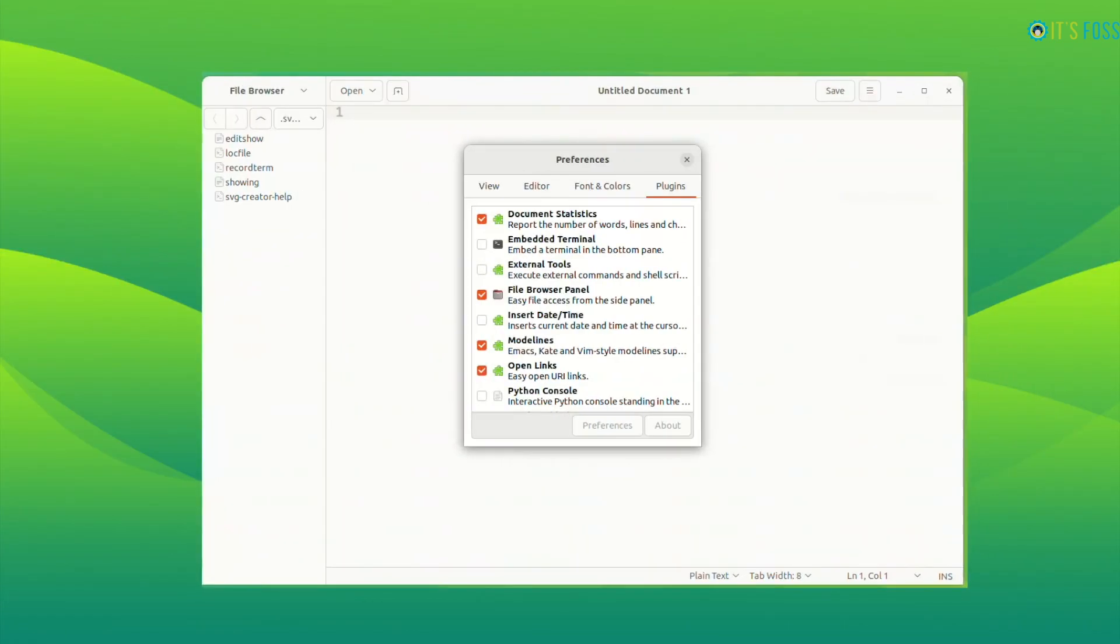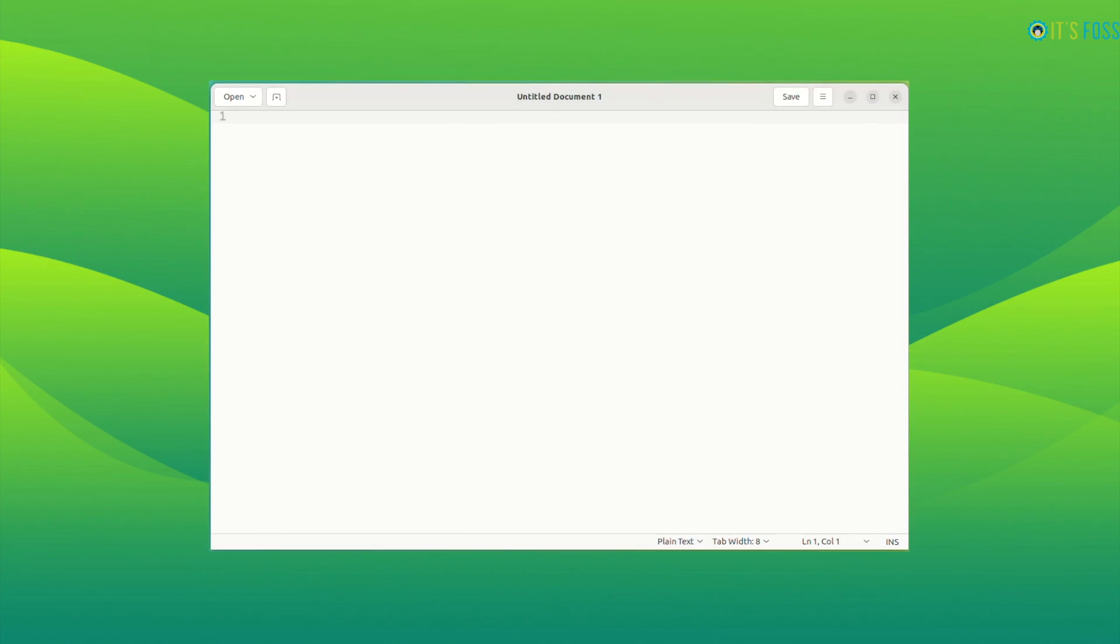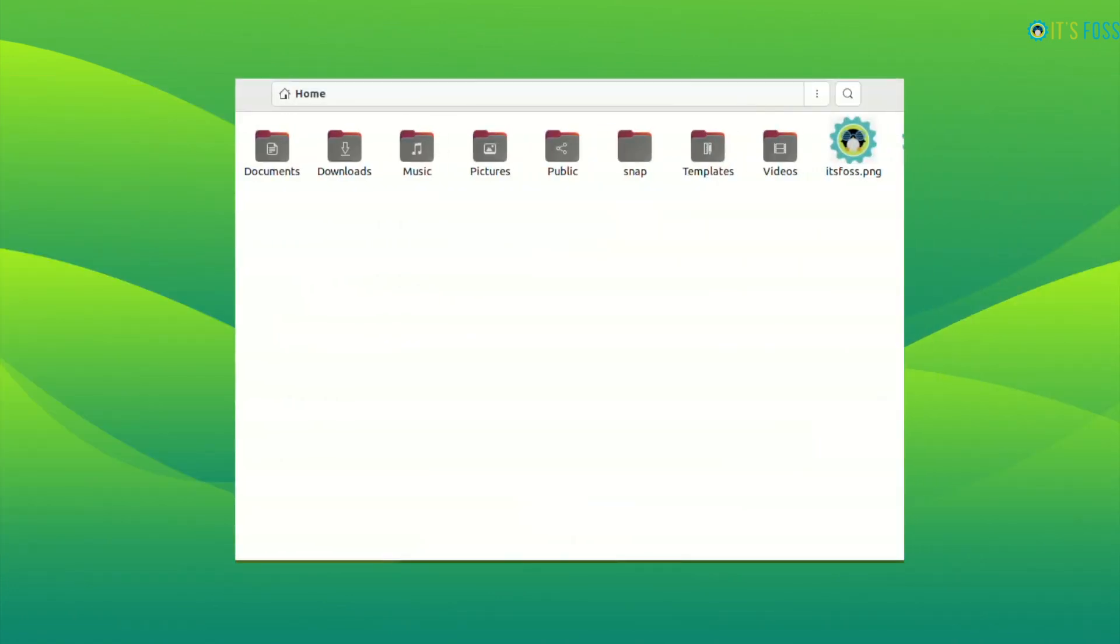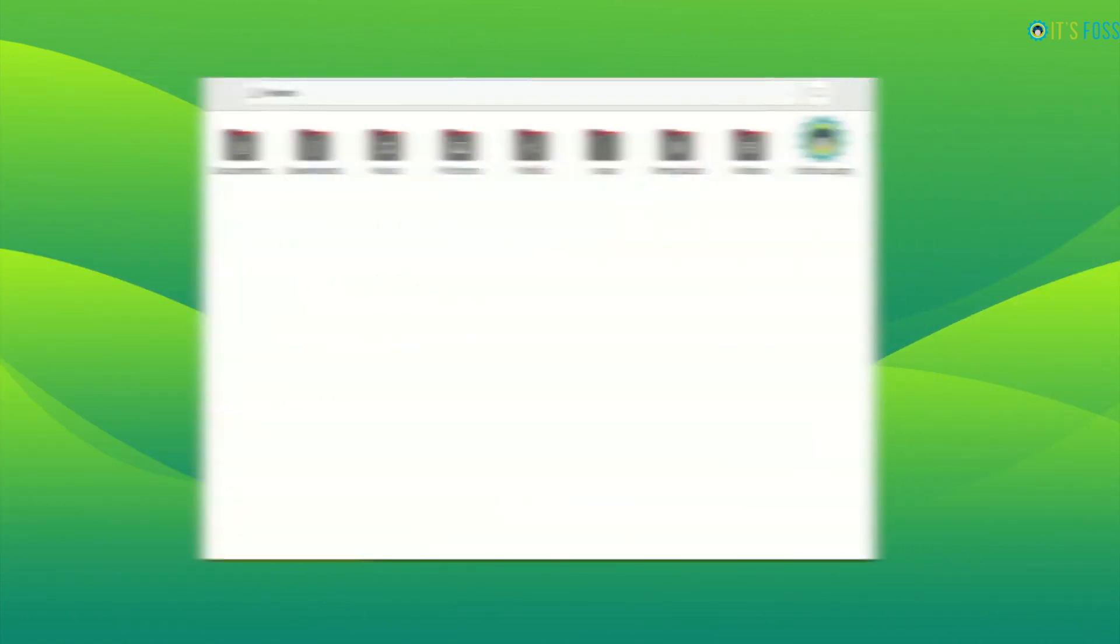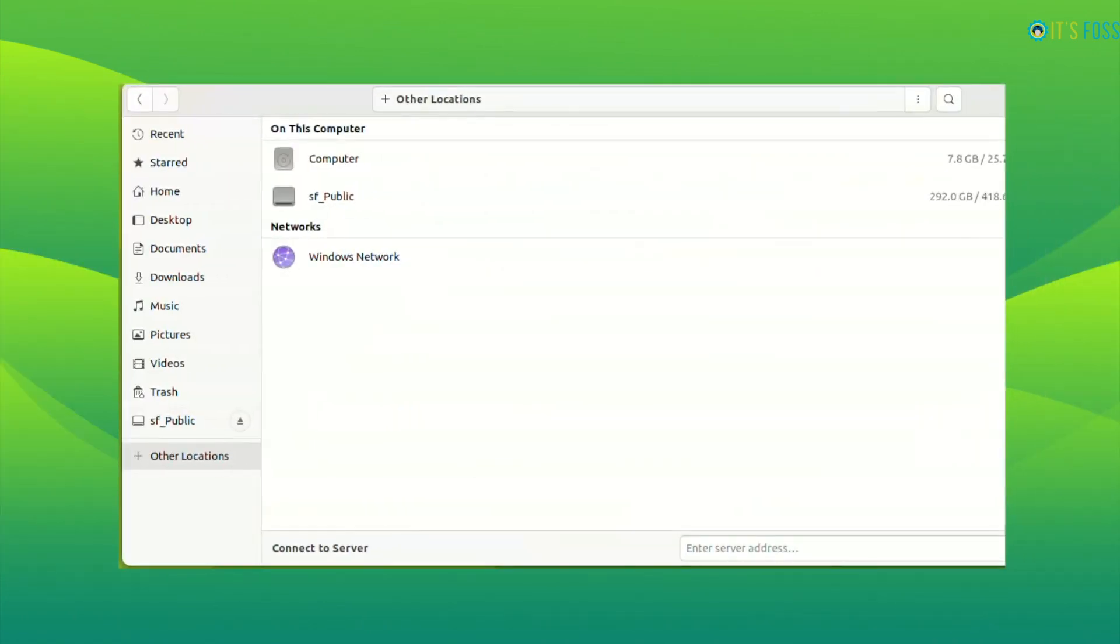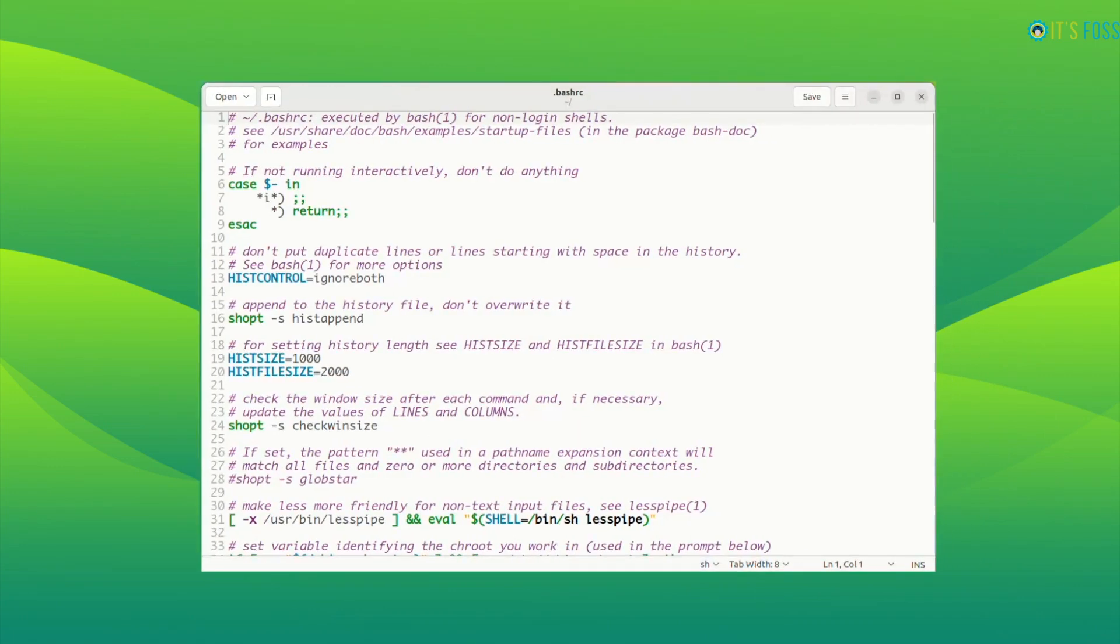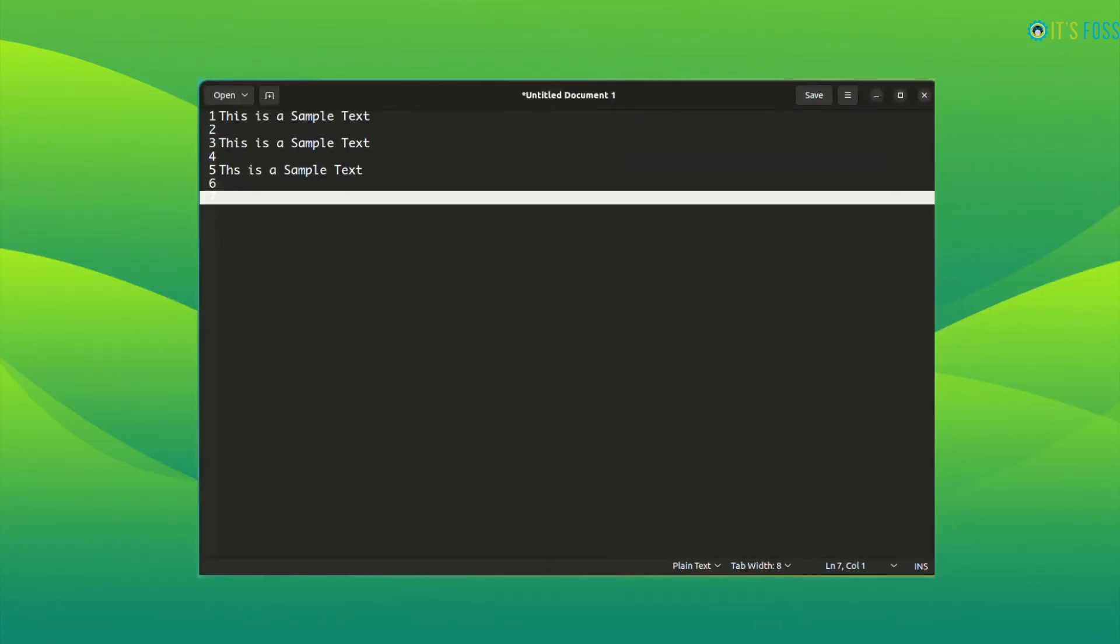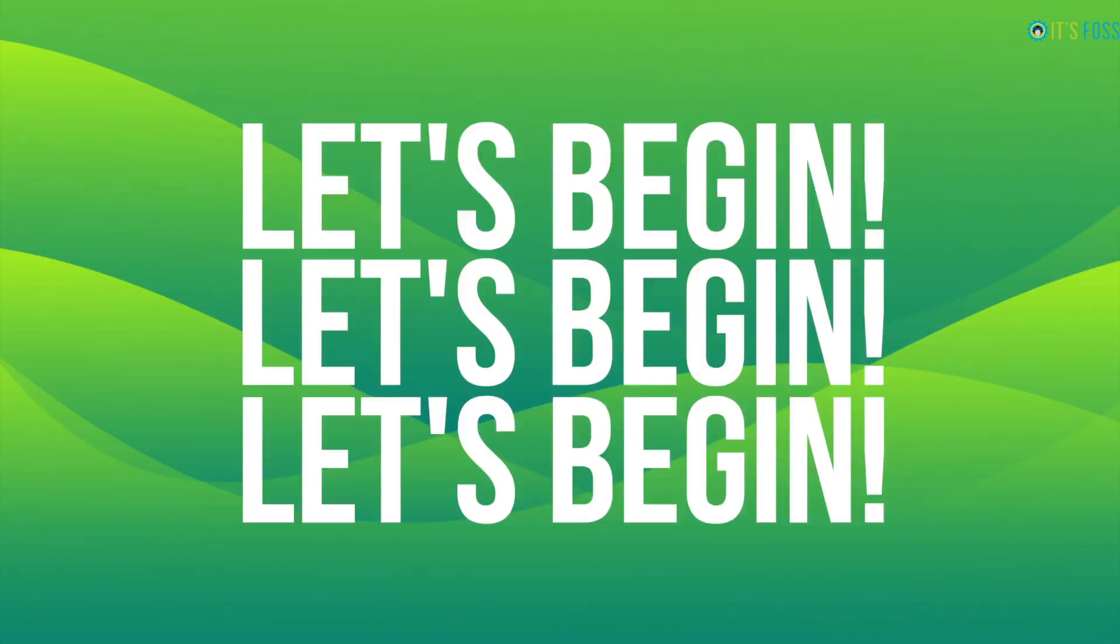In this video, I'll share some of my favorite gedit tips and tricks. These tricks may be beneficial for writing code, but some could be useful for general text writing as well.